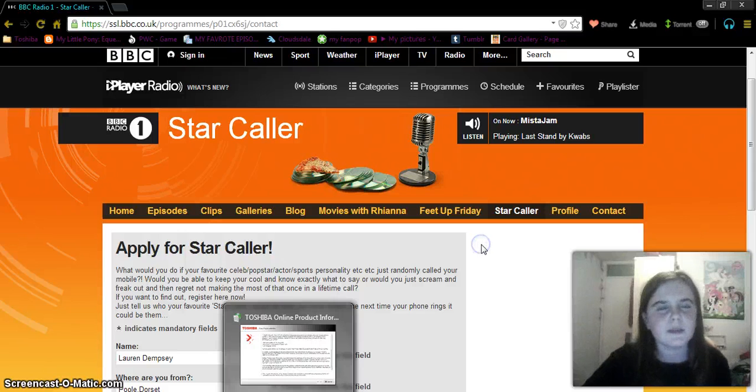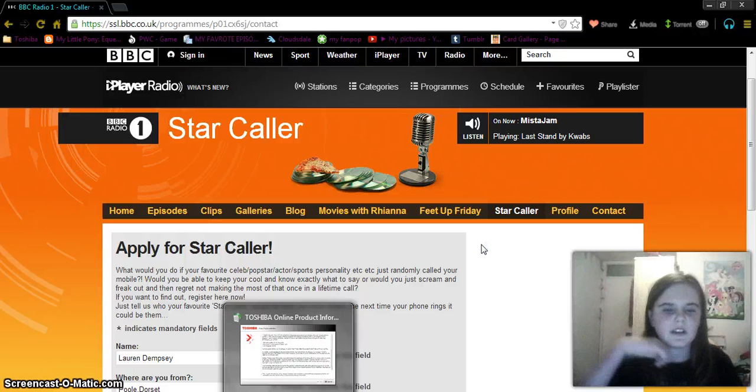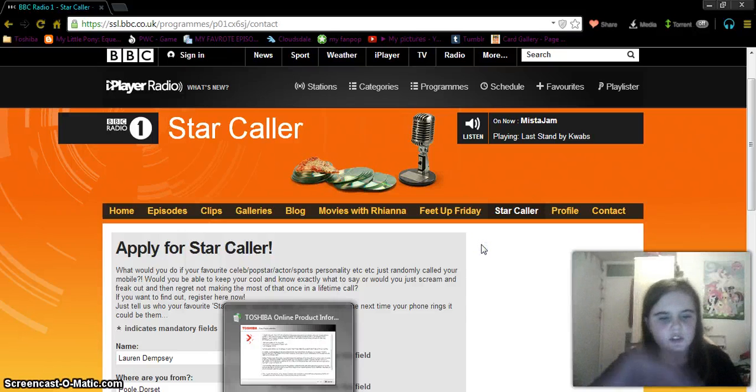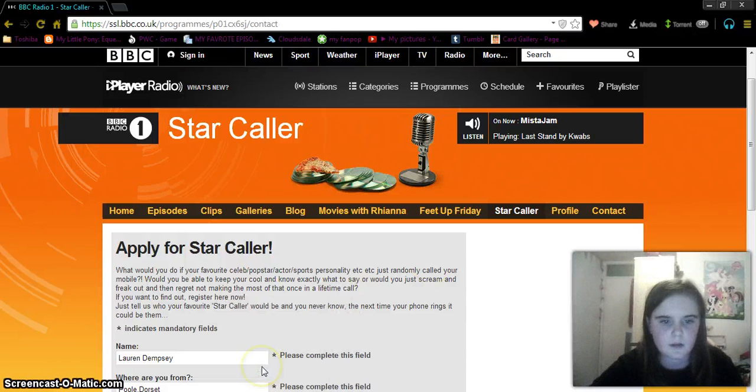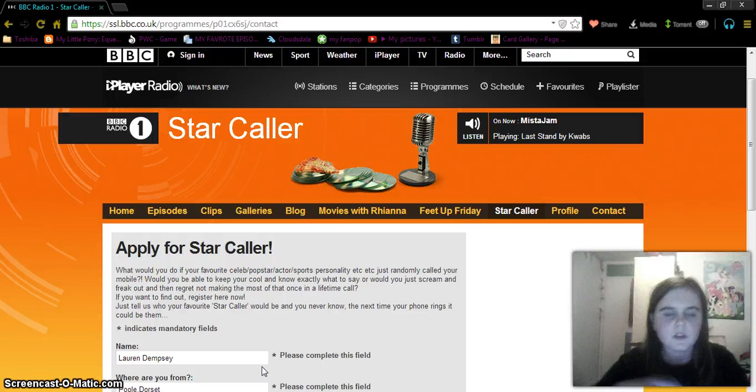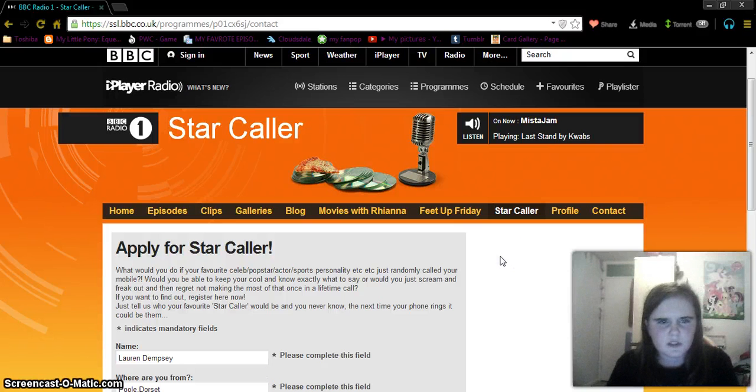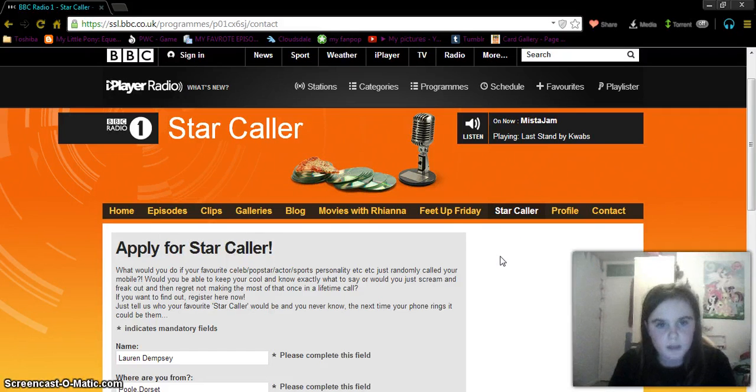So there's this thing called BBC One in England, sorry about that little pop-up there. And it's a radio station, and it's called Star Caller,